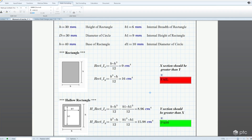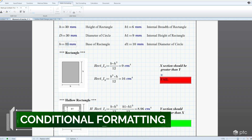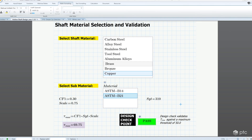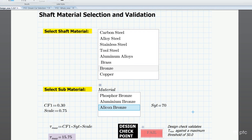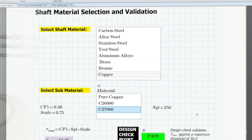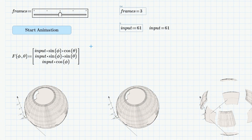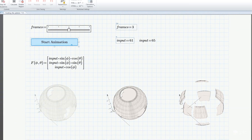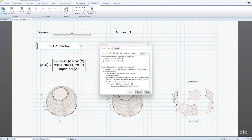Use cases are limited only by your imagination. For example, you can use conditional formatting to automatically highlight a design check result, or maybe you want to dynamically populate a list of input selections based upon specific design conditions. Take things to another level, using a scripted control as the entry point for PTC's MathCAD API to automate your design workflows.